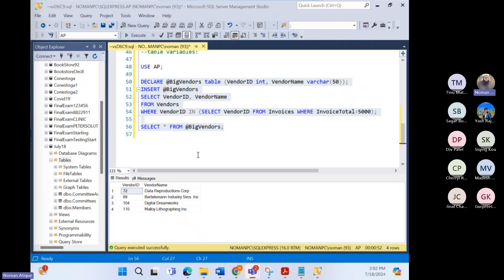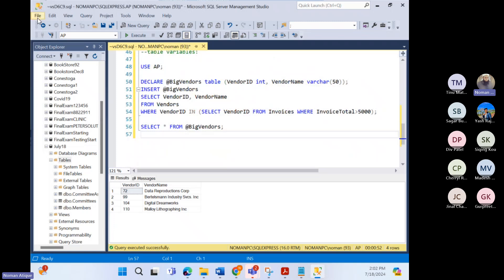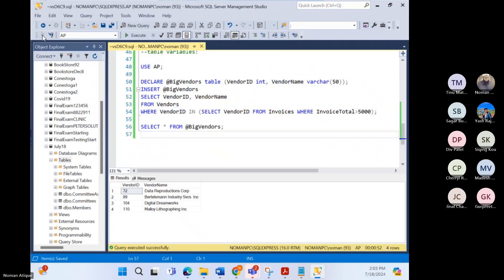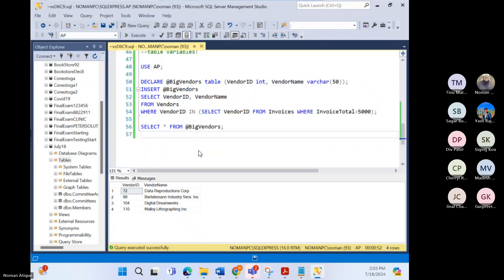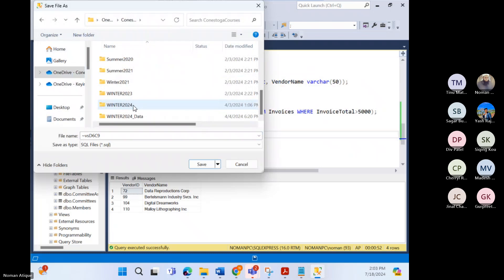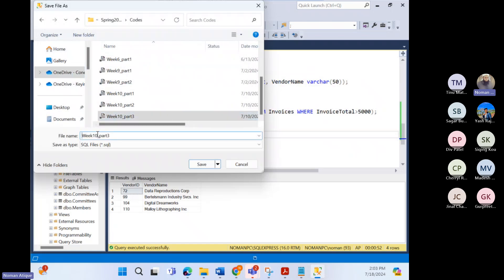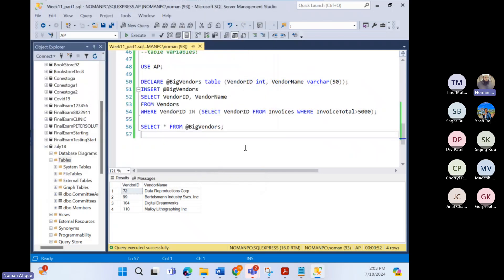Let's take a 15-minute break and then we'll be back with more fun stuff. I'll save this file as Week 11 Part 1 and share it with you. We'll be back around 2:20.